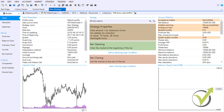Forex Strategy Builder Pro lets you automate Forex strategies without programming skills. It is a professional program to create manually or generate automatically trading strategies and see the results immediately. Analyze the created strategies before testing on the live market, and trade with the exported strategy on MetaTrader 4 or MetaTrader 5.